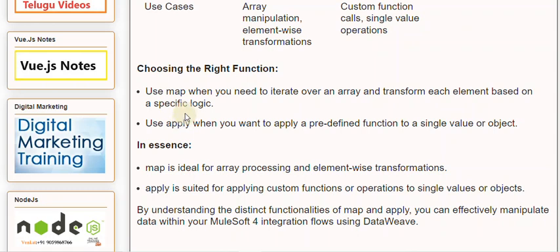In essence, map is ideal for array processing and element-wise transformations. Apply is suited for applying custom functions or operations to single values or objects. By understanding the distinct functionalities of map and apply, you can effectively manipulate data within your MuleSoft 4 integration flows using DataWeave.